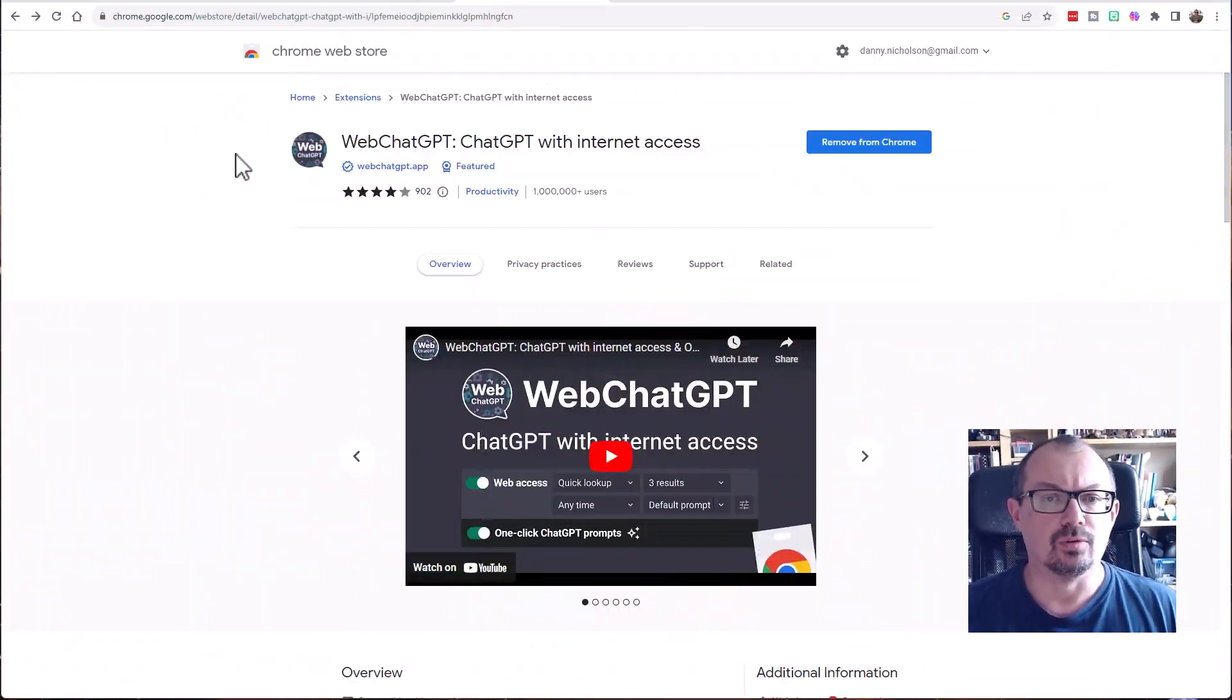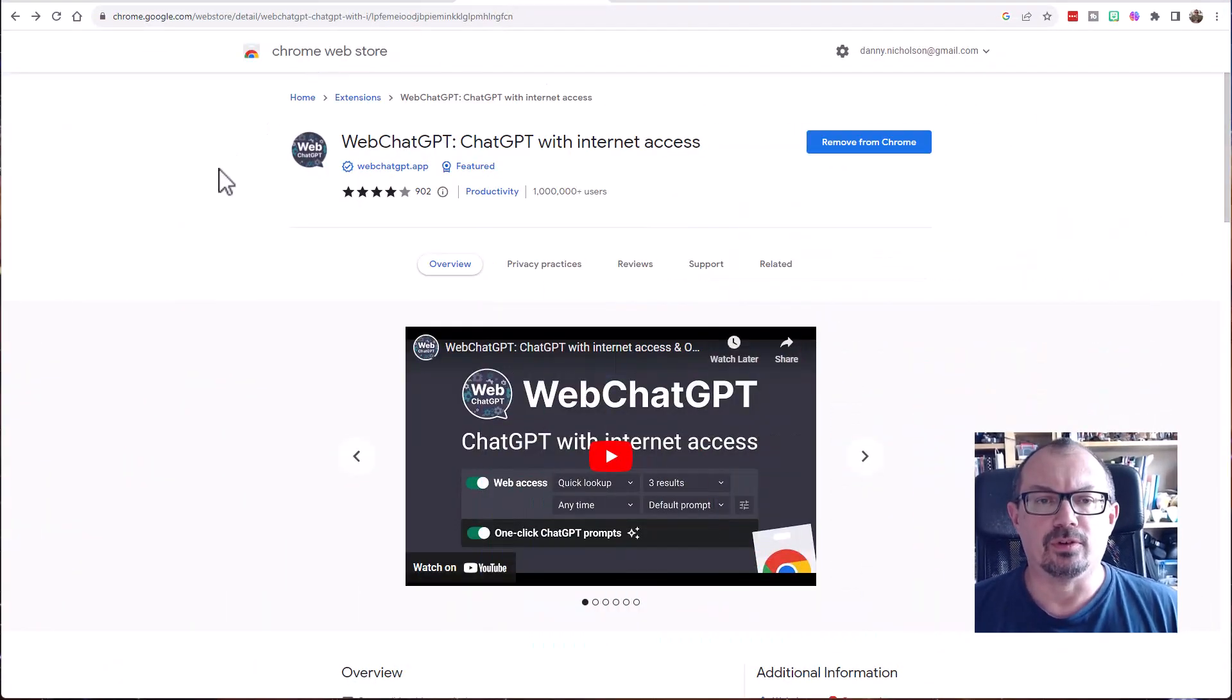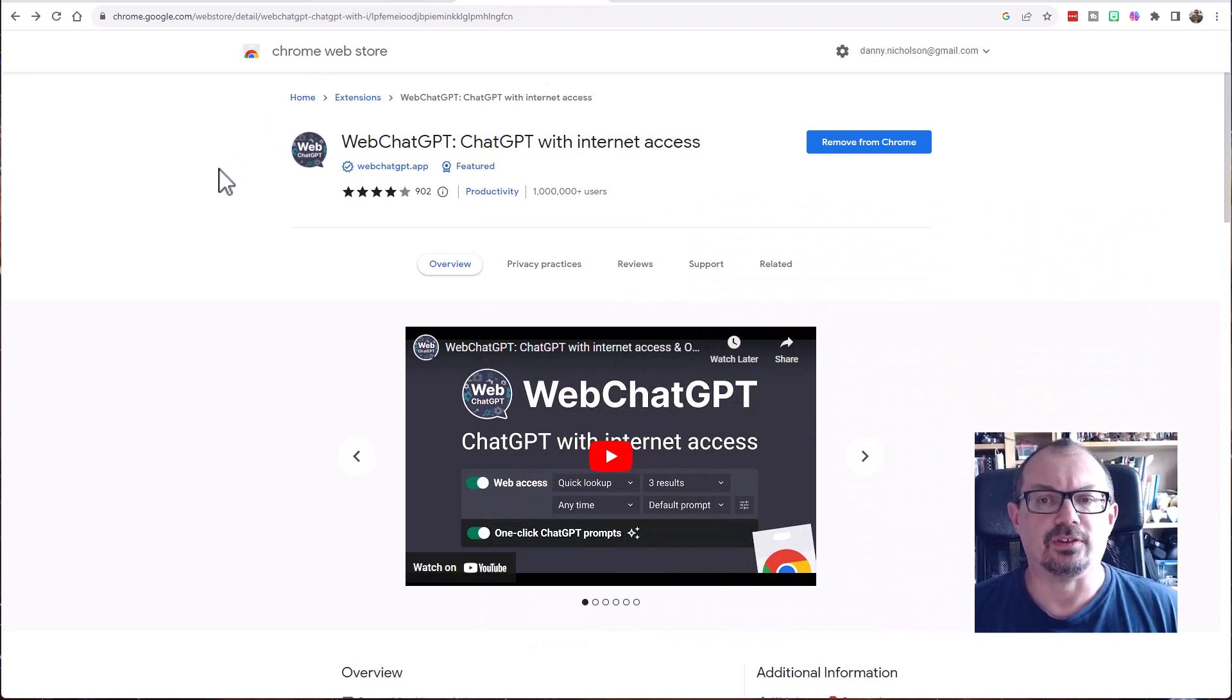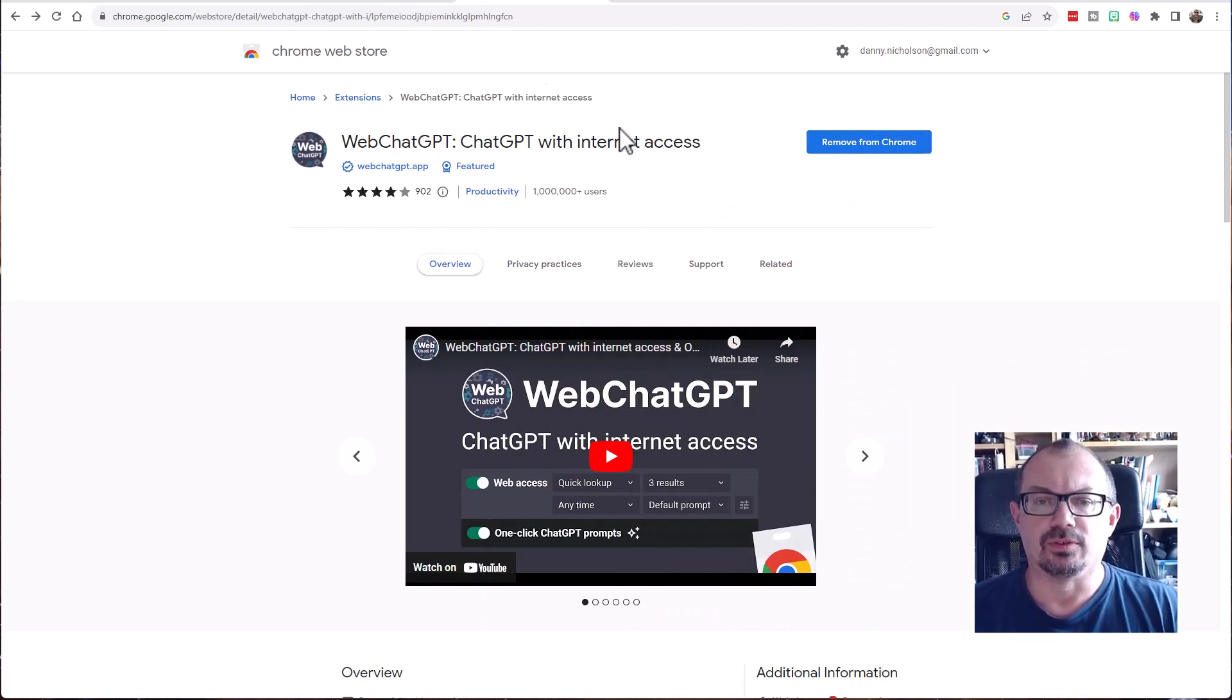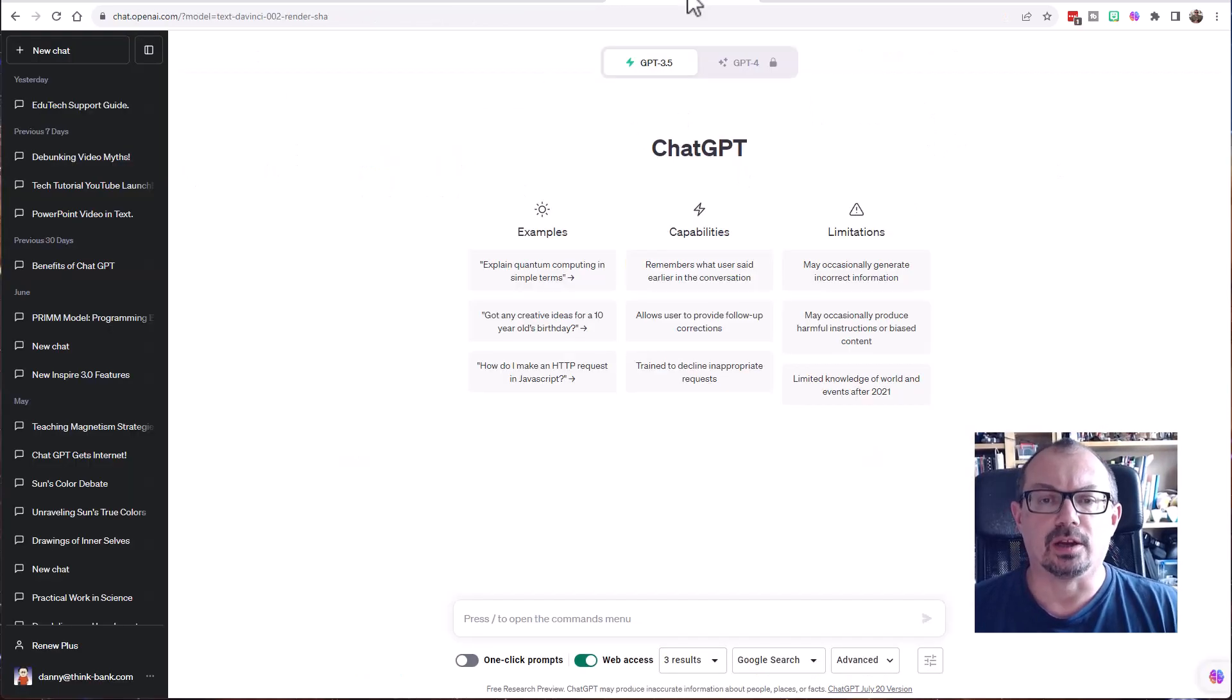What you can do is go to the Chrome Web Store and search for Web ChatGPT. It's a plugin for Chrome. Click on the button over here which will say add to Chrome.